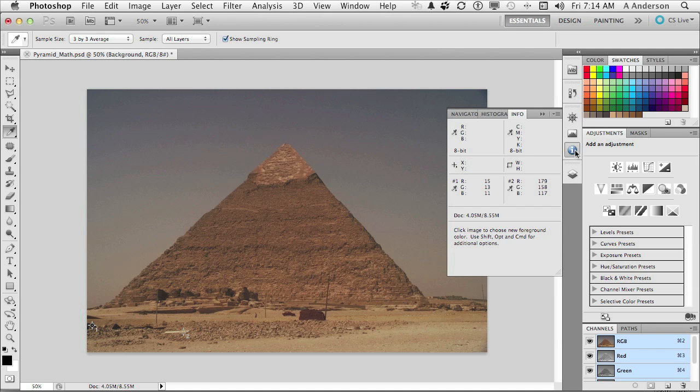I'm writing those numbers down so I don't forget. The next one, 179, 158, and 117. That equals 454 divided by 9. That equals 50.44. Go ahead and round that up to 51. But that's not the number we need.